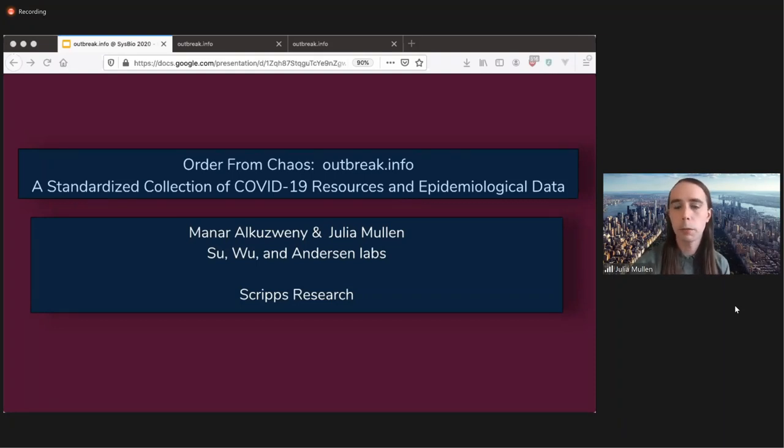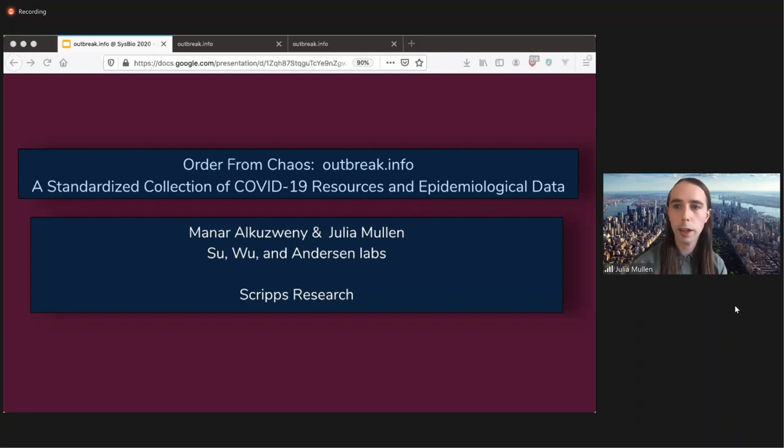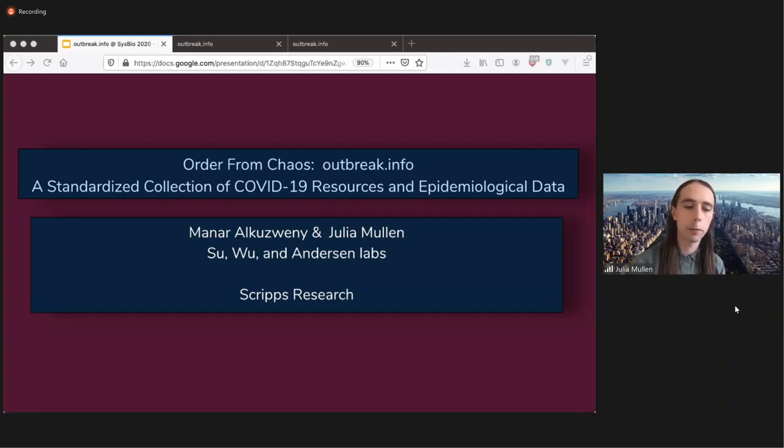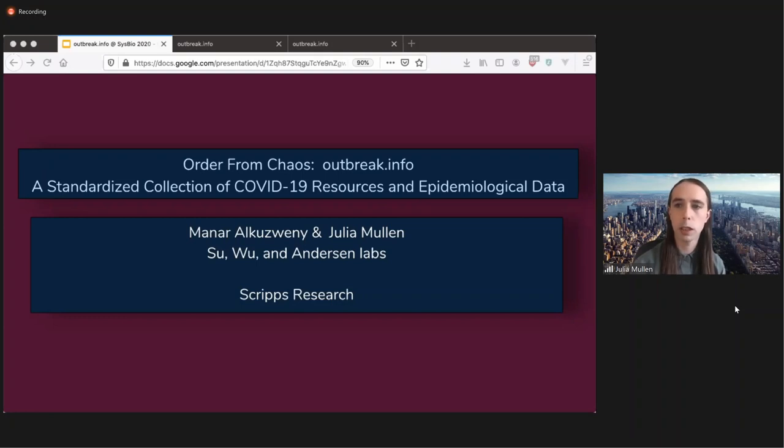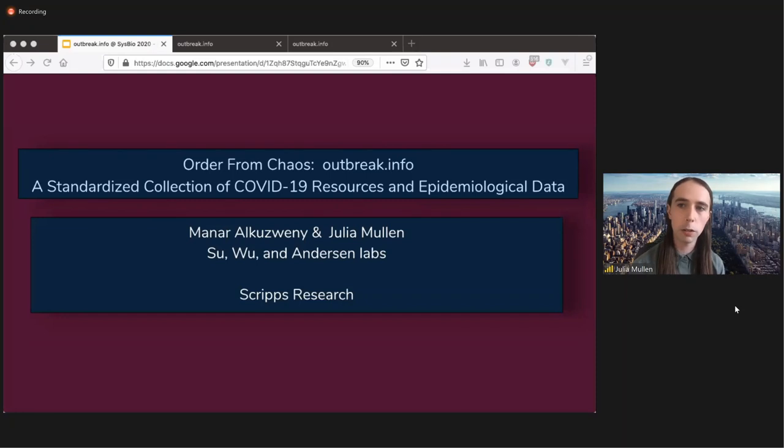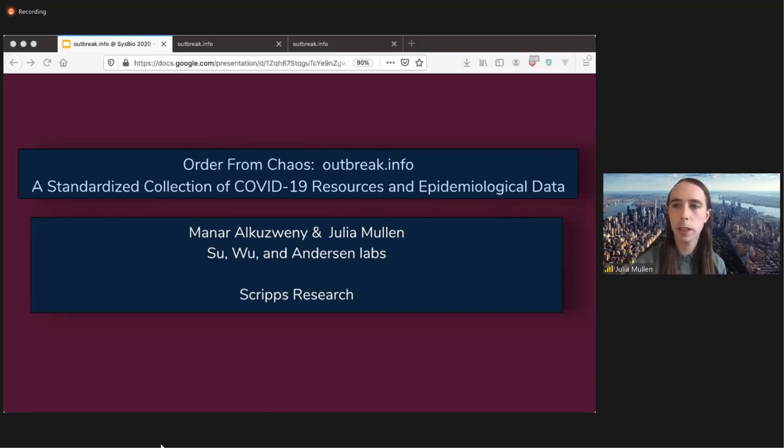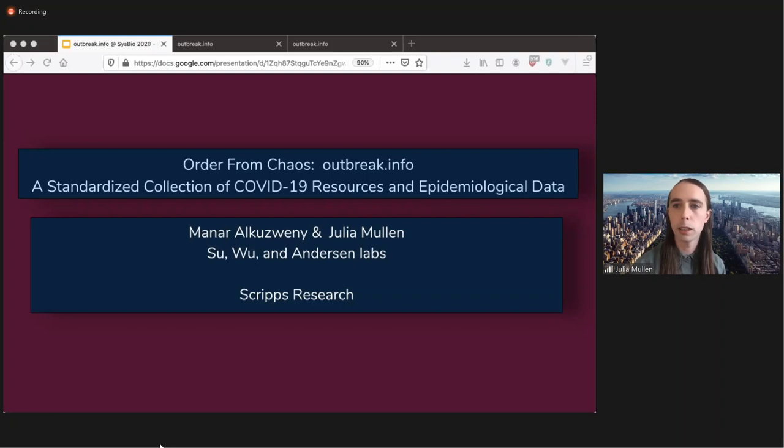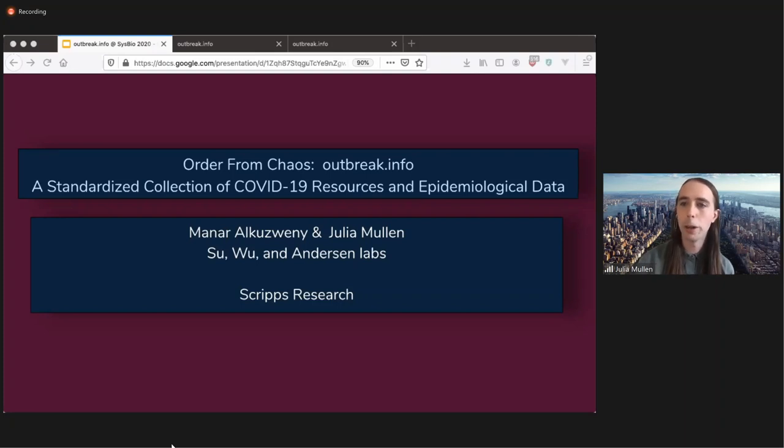At first, I'm going to just talk a little bit about why and what outbreak.info is, and then I'm going to go a little bit into our scientific resource discovery tool. Then Manar will show our epidemiological visualization tool and talk a little bit about how you can get this data for yourself by downloading it, fetching it, or importing it.